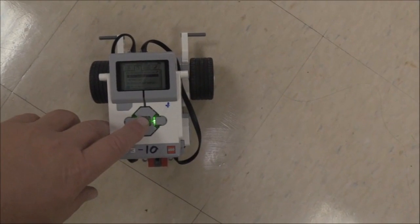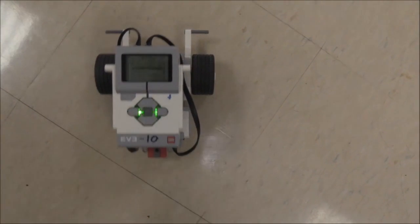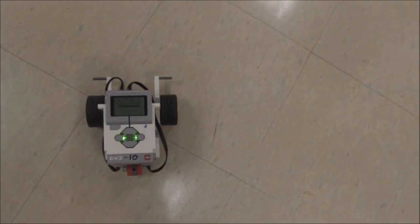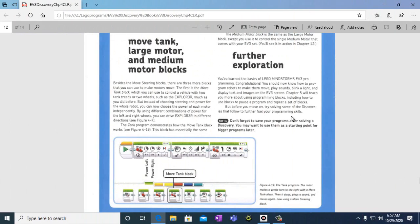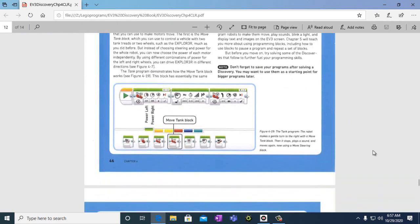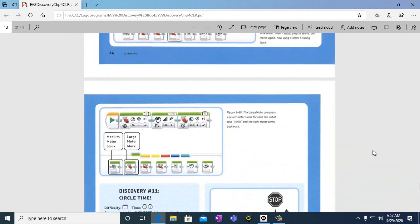Here's the tank program. Now that we created the tank program and we learned how the tank block works, we're going to do the tank motor program.